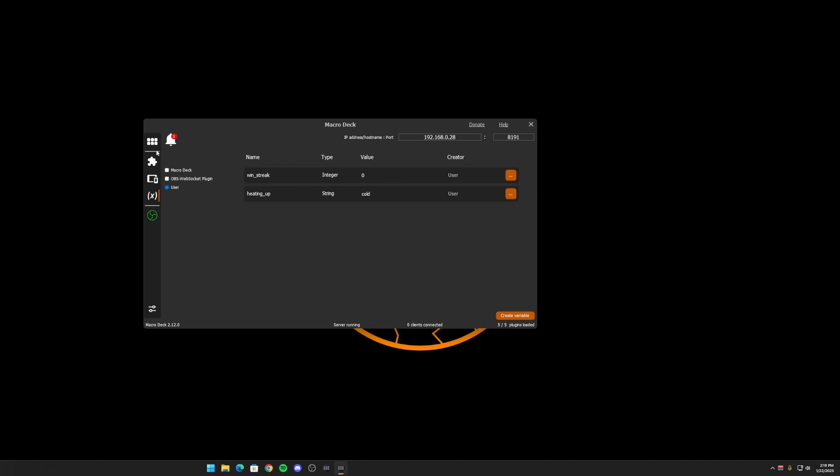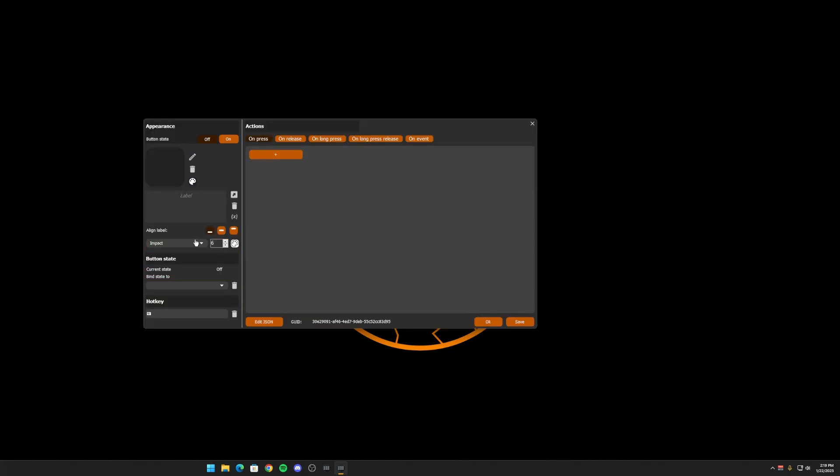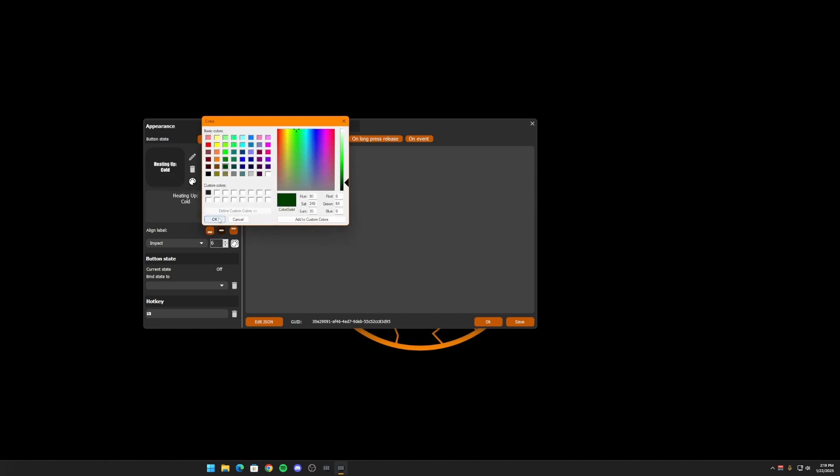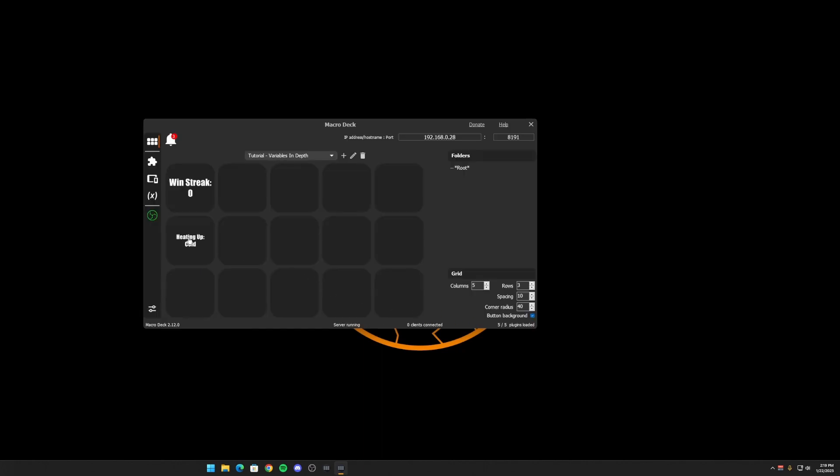And then we'll go from cold to medium to hot. So over here, let's go ahead and create some buttons. We're going to start one here and we're going to call it heating up cold. And now when it's off, we want it to be like this. I'm going to go ahead and copy this. And we're going to switch over and make it green. But when it's on, it's going to be green. When it's off, it's going to be black. So let's go ahead and create the other buttons for the other values.